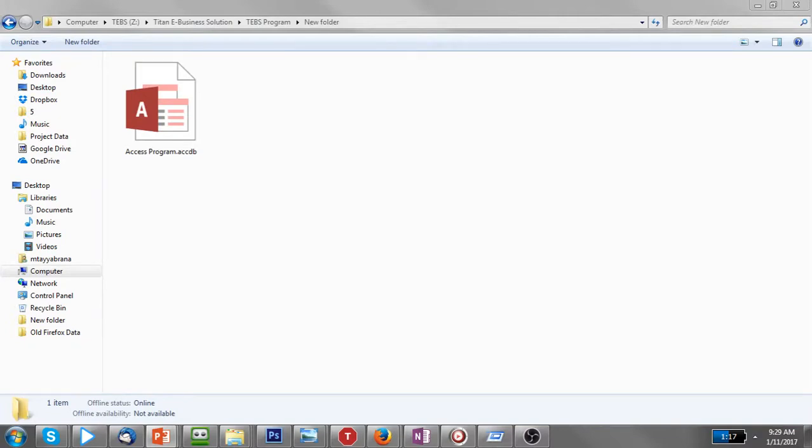Hello guys, in this video I will show you how to stop someone from secretly opening your Microsoft Access database.